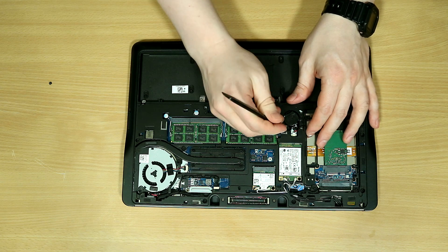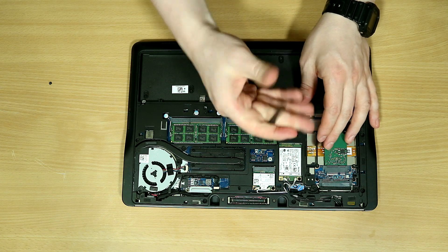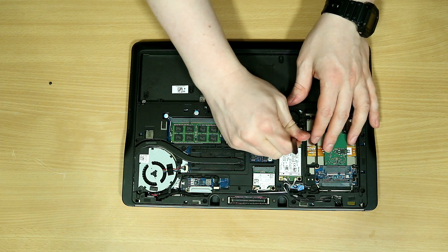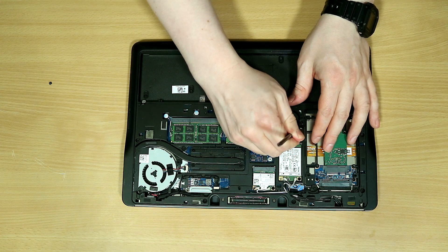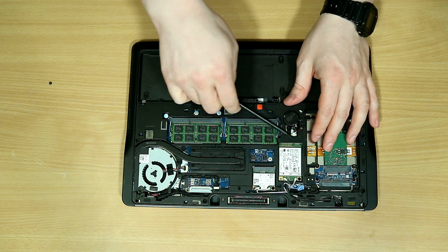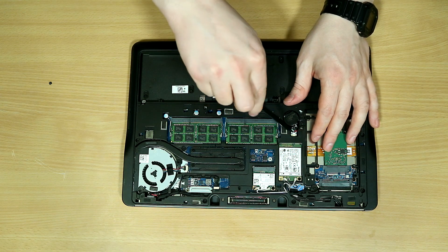The connector is stuck to the motherboard very tightly, so using a spudger will help you detach the battery.